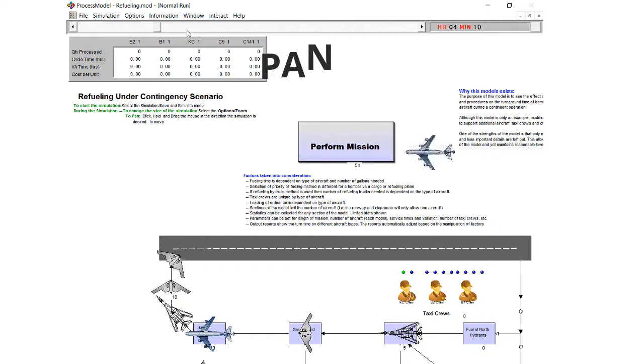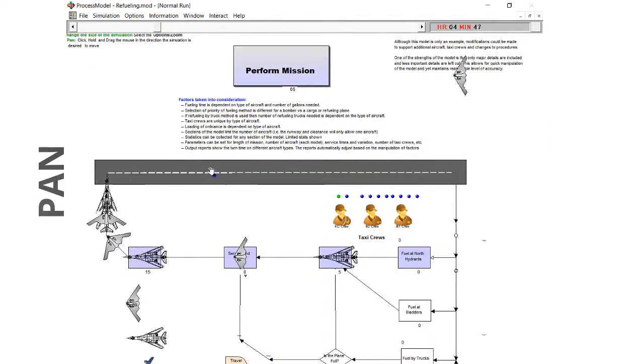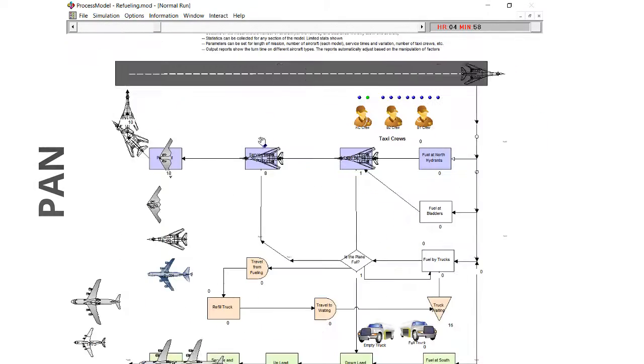Pan through the layout by holding down the mouse button and dragging the direction the layout is to be moved.